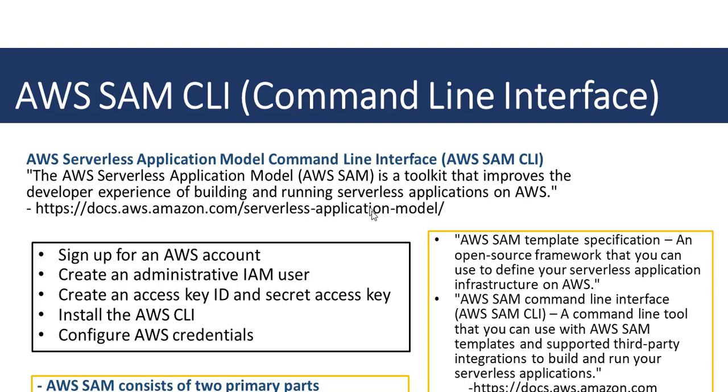Before we download the tool, let's quickly look at some things we need to have in place before we can work with it. To work with AWS SAM CLI, you need to sign up for an account, create an administrative IAM user, and create an access key ID and secret access key.